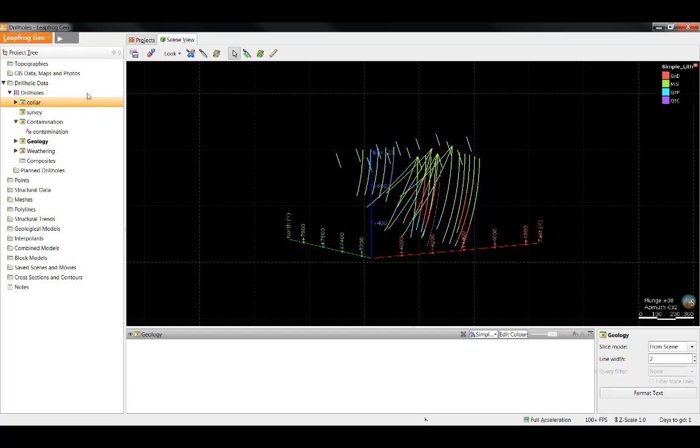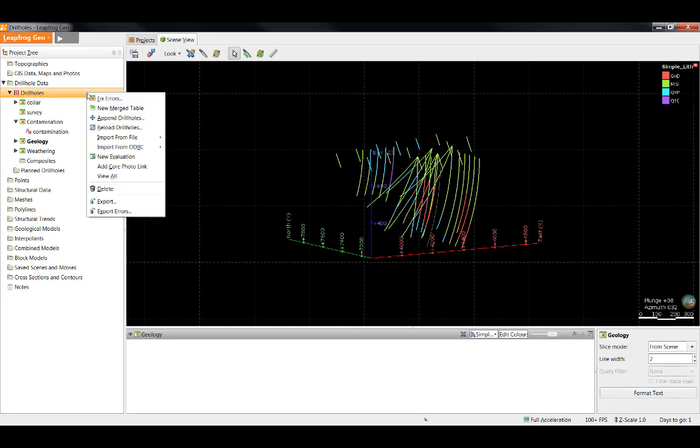You can either export the errors from all the drill holes at the same time or the errors from only one drill hole table. To export the errors from all the drill hole tables, right click on the top level drill holes object in the project tree and select Export Errors.